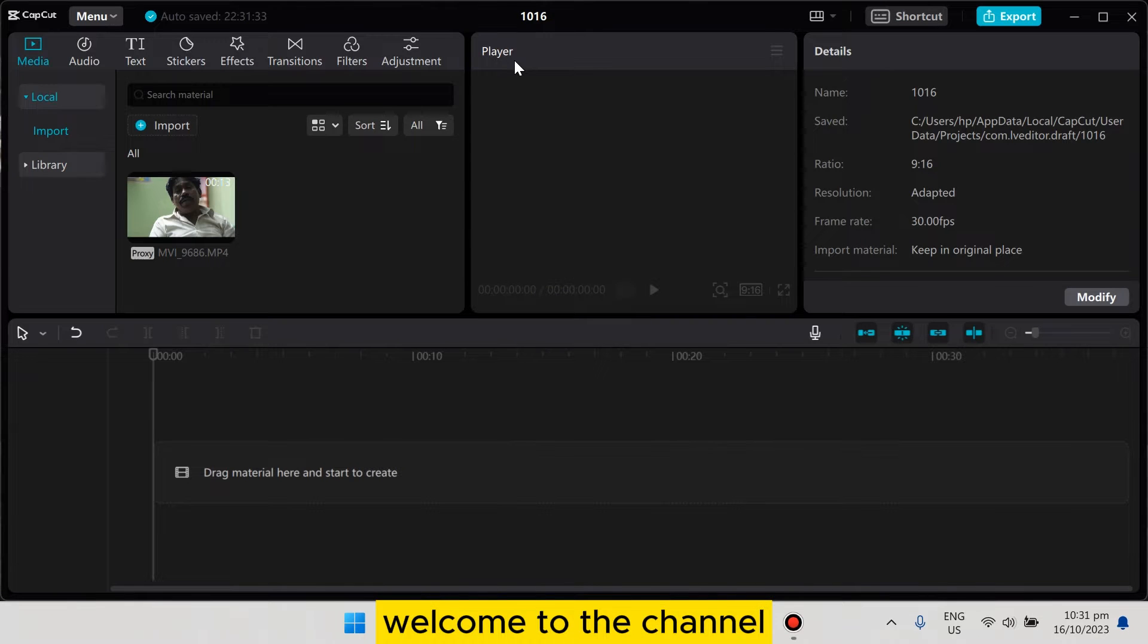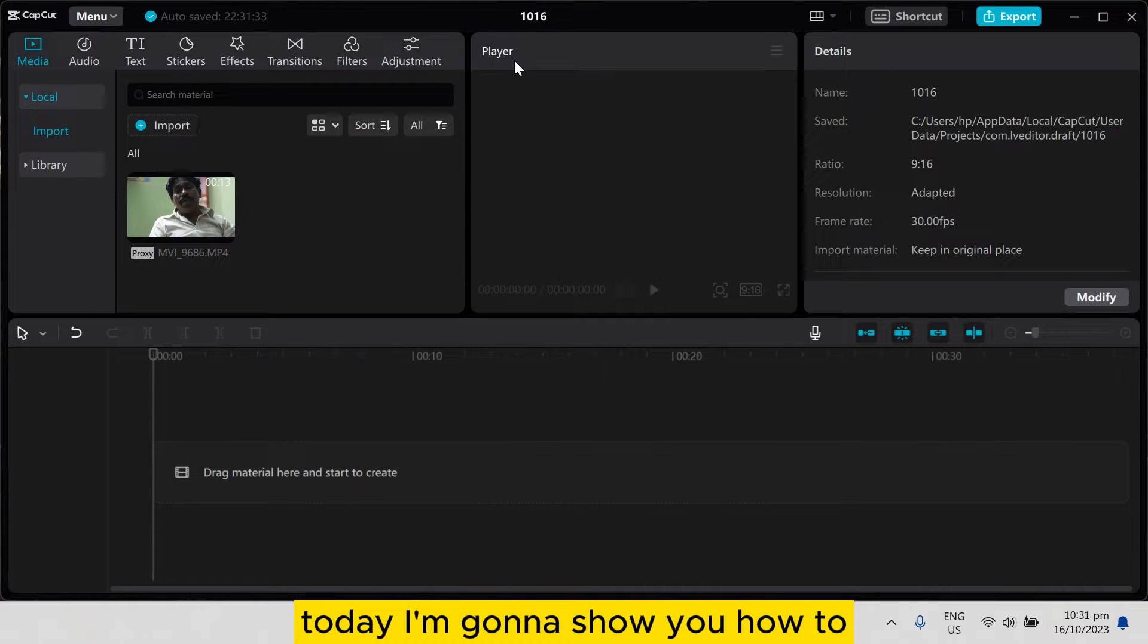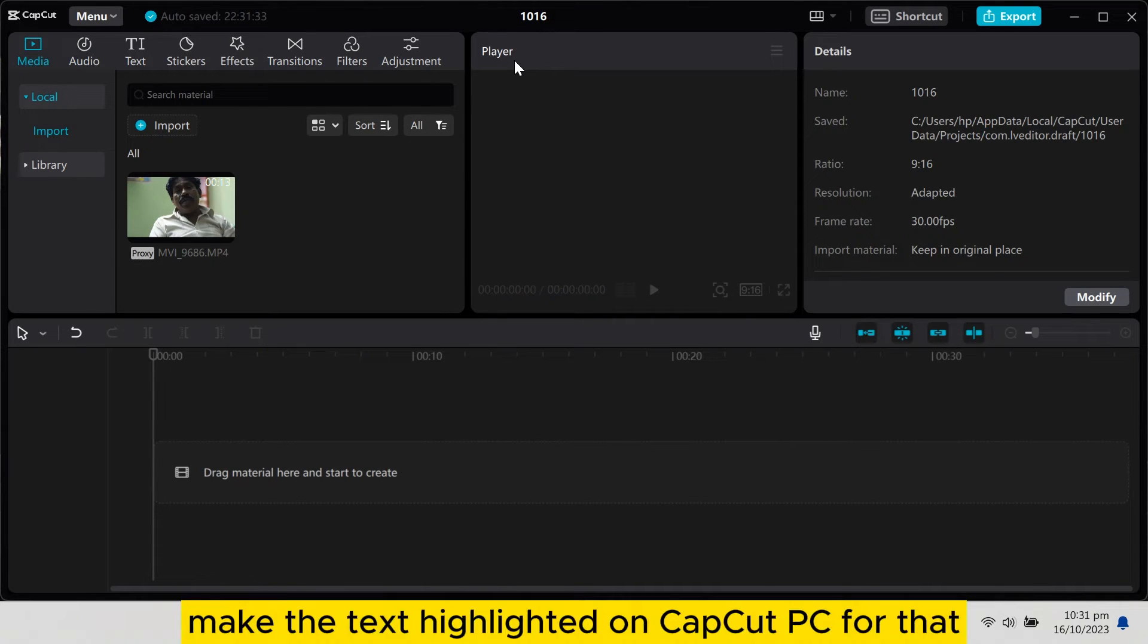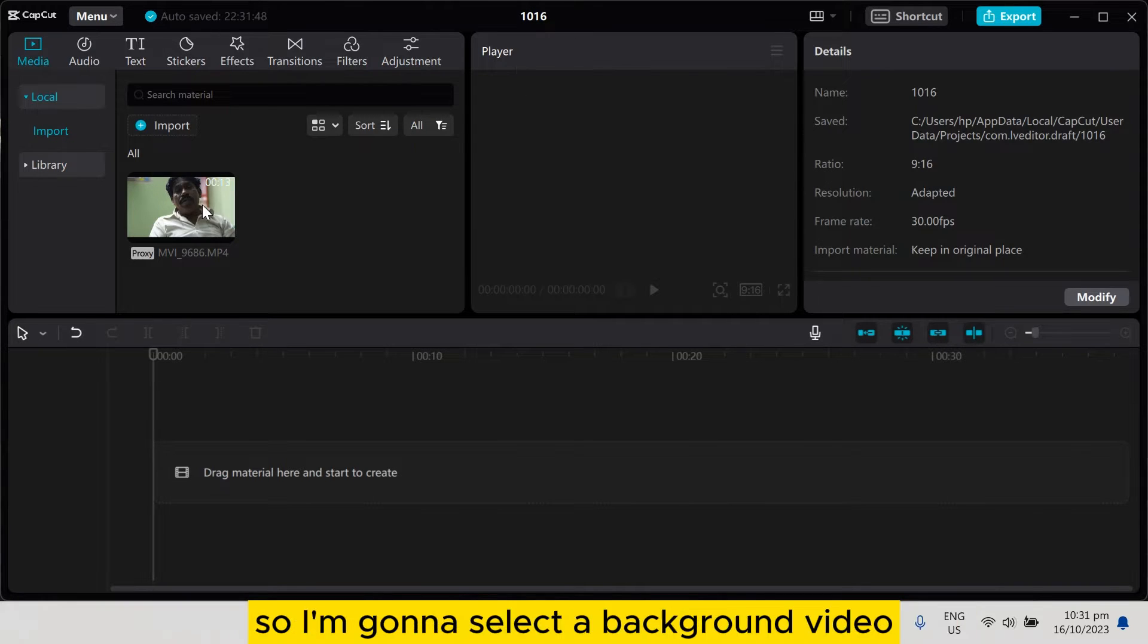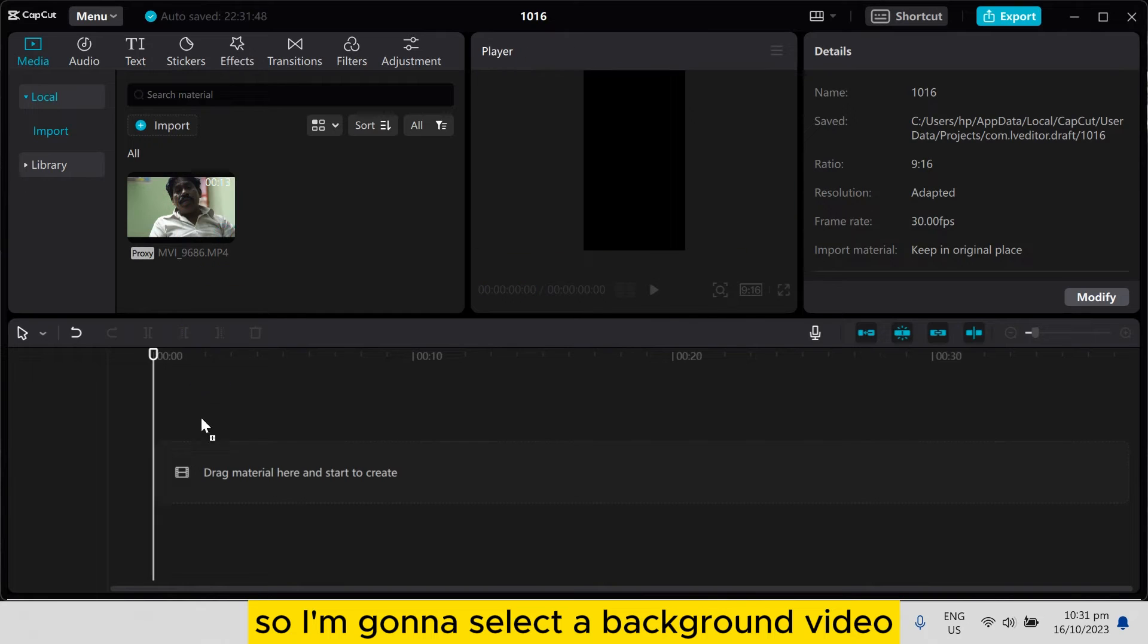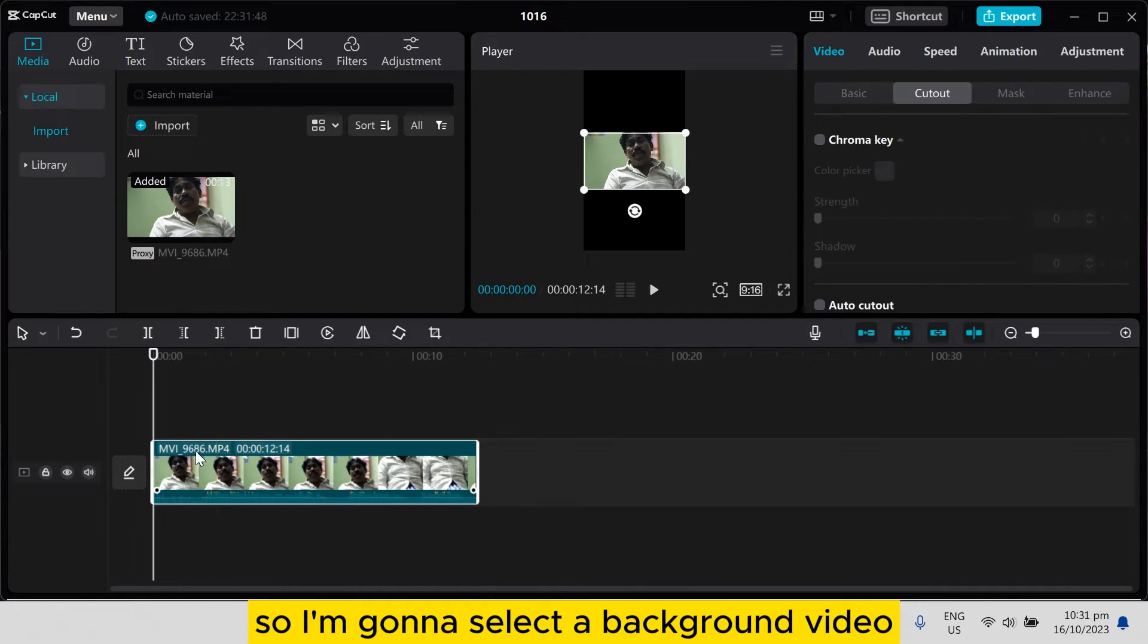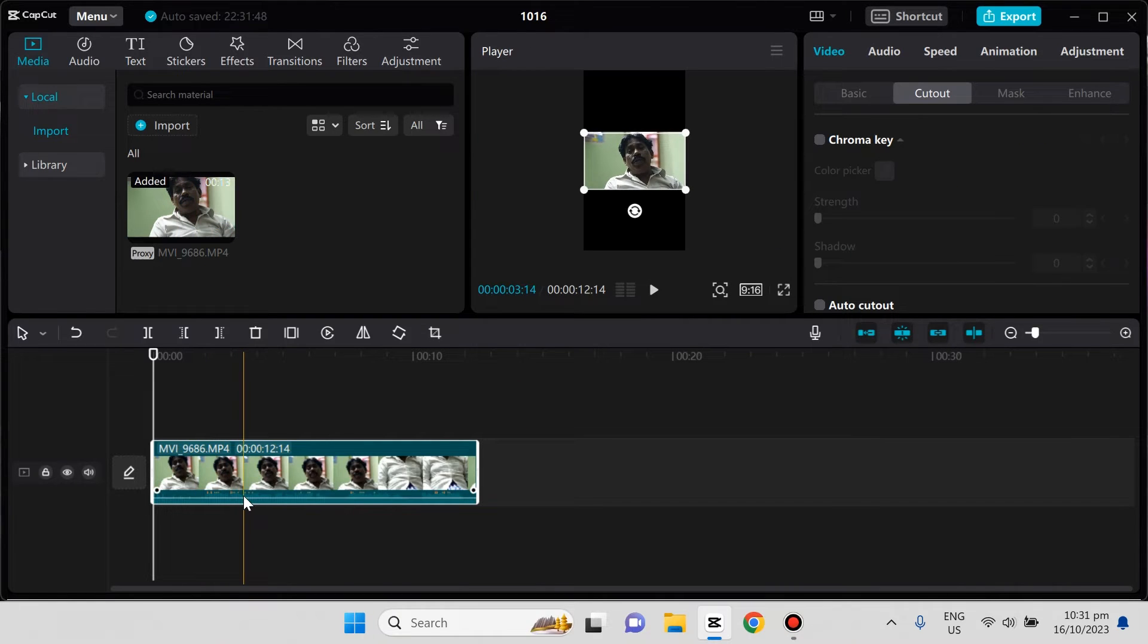Hello everybody, welcome to the channel. Today I'm going to show you how to make text highlighted on CapCut PC. Follow my instructions carefully. I'm going to select a background video for the text to appear on.